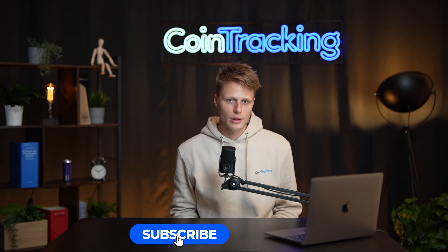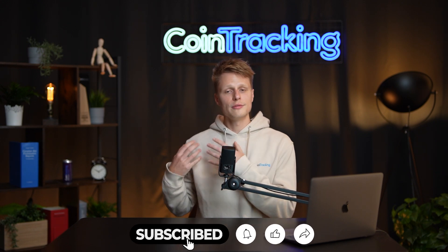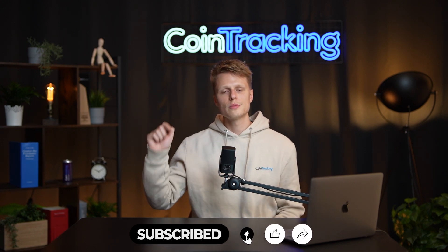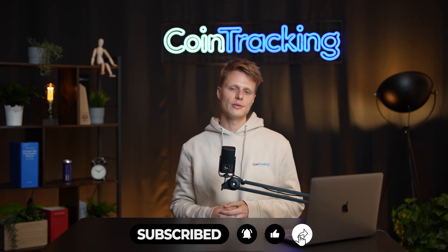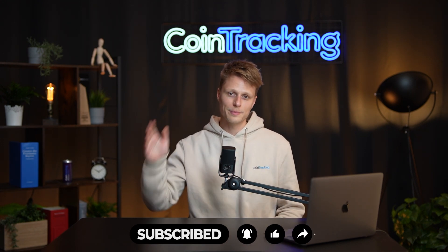If you have any open questions please leave them down in the comments below and if you like the video please subscribe to the channel and I will see you in the next video. Bye bye!